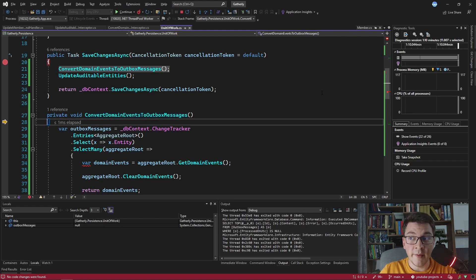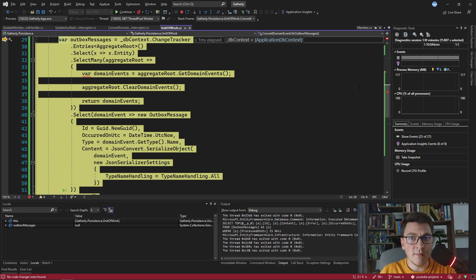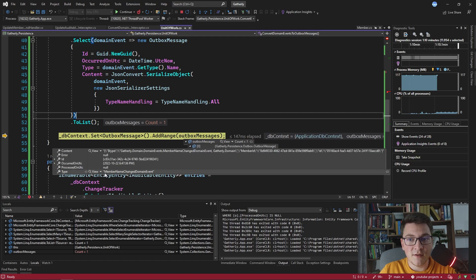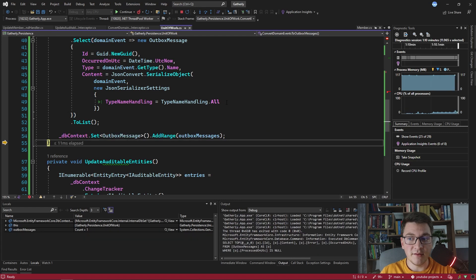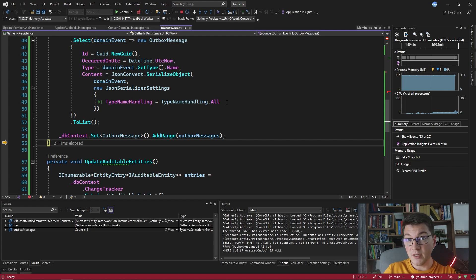We call the member repository Update method and we finally get to our unit of work and step inside to see what's going on in our unit of work class. We hit the breakpoint in the unit of work and we're now going to execute the two new methods we just added. The first one converts the domain events to outbox messages. We just raised one domain event - the MemberNameChanged domain event - and when I execute this code, we end up with one outbox message of type MemberNameChanged. So this is also going to be persisted to the database in the same transaction as the update to our member entity, which is the point of using the unit of work pattern - it acts as a transaction boundary around our business logic.